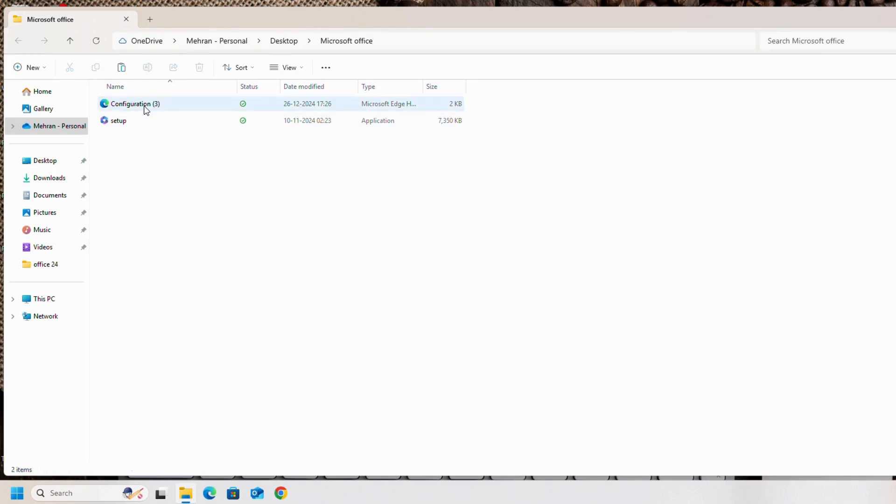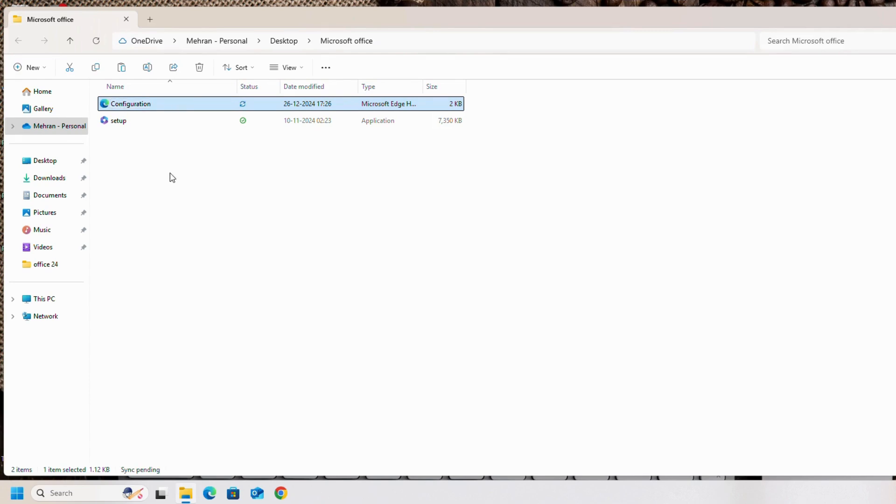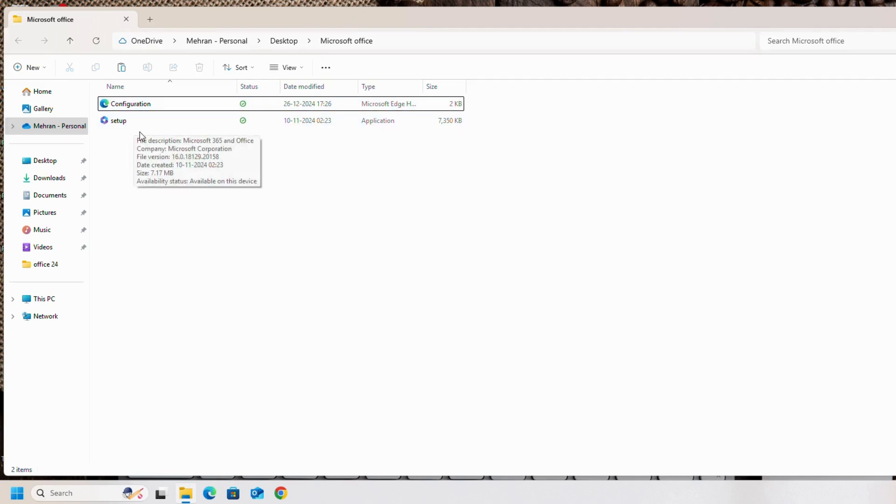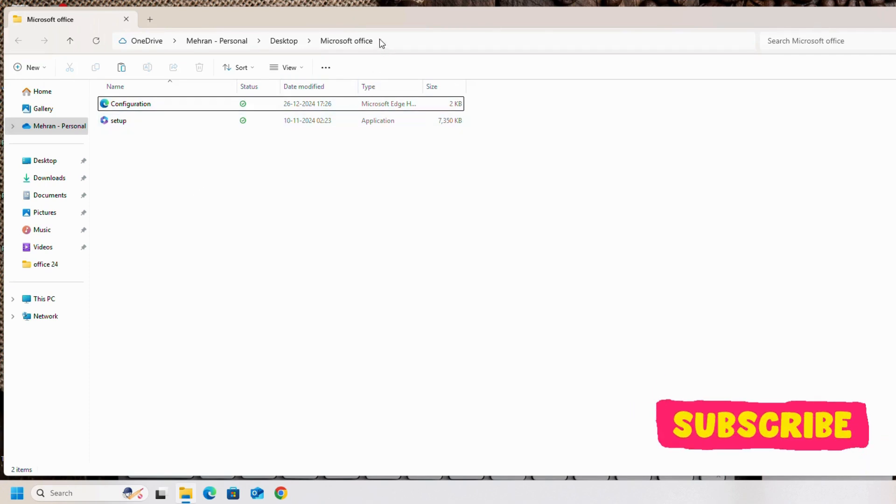As I have downloaded the configuration file three times, we will rename it as configuration only and enter. You can see right now we have two files: configuration and setup. We will install Microsoft Office. To install, simply click on this address and copy this address.